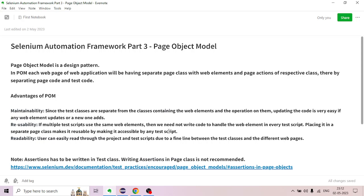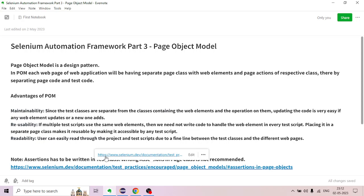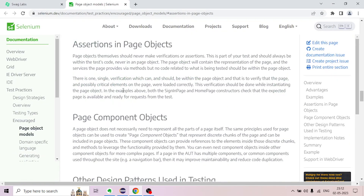An important point: assertions must be written in the test class. Writing assertions in the page class is not recommended. According to the official Selenium documentation, under the 'Assertions in Page Objects' section: page objects themselves should never make verifications or assertions — this is part of your test and should always be within the test code.